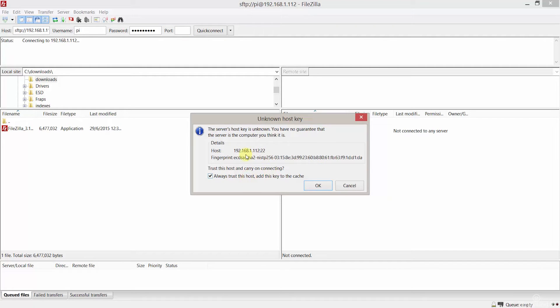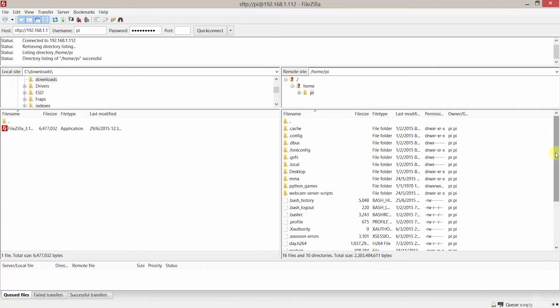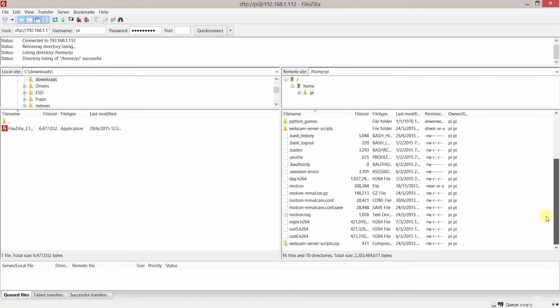Now that we have connected we can see all the folders and files. Now you will only be able to transfer files to directories where you have the correct permissions.